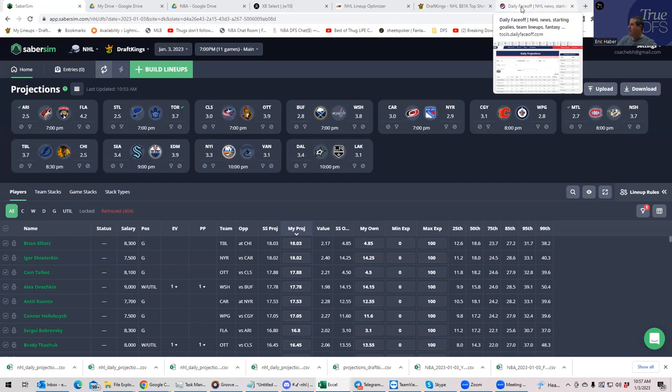And then after that, we're going to use Sabersim to build kind of a portfolio lineup to kind of test our work and see what MME type builds are different than single entry builds, for example.